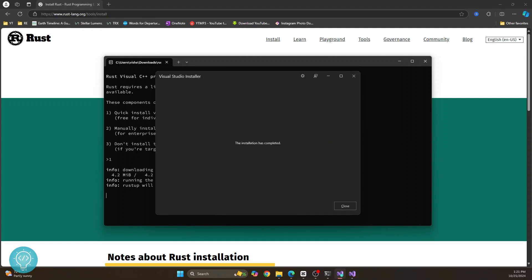So after a while, as you can see, installation has been complete. Now you can just click on close.